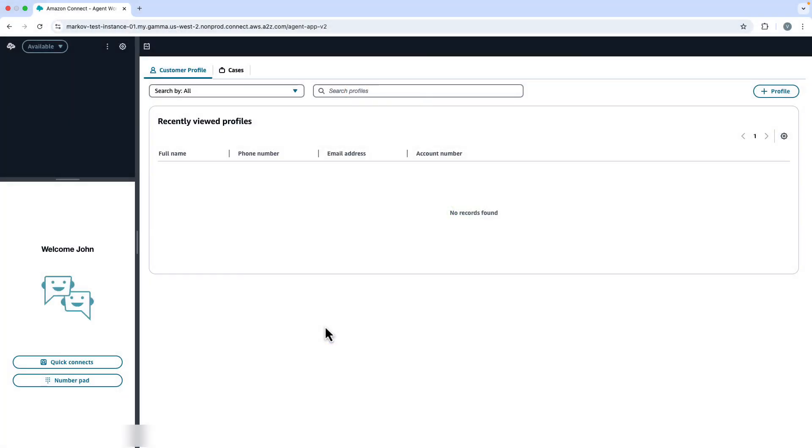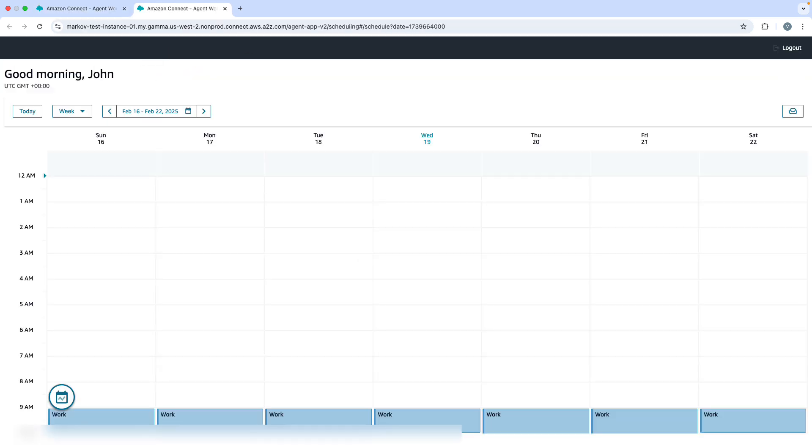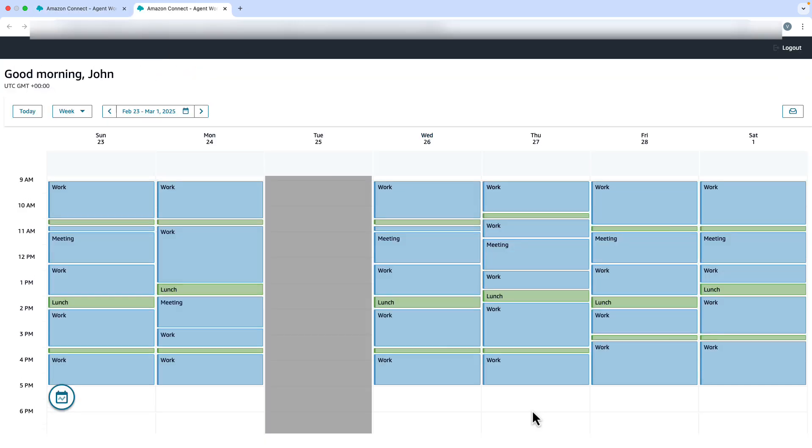John can access his scheduled calendar by clicking the calendar icon located beside the settings gear in Agent workspace. He opens the calendar as a new tab. John has no shifts on Tuesday the 25th of February while he is scheduled to work on Friday the 28th of February.